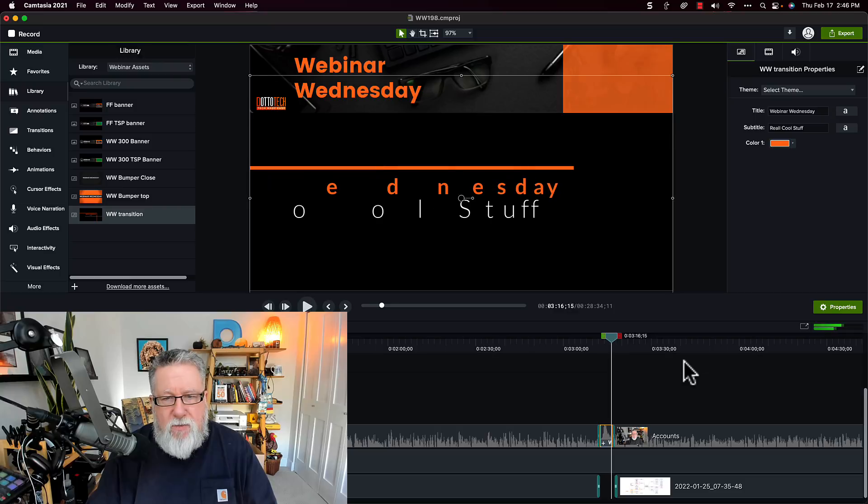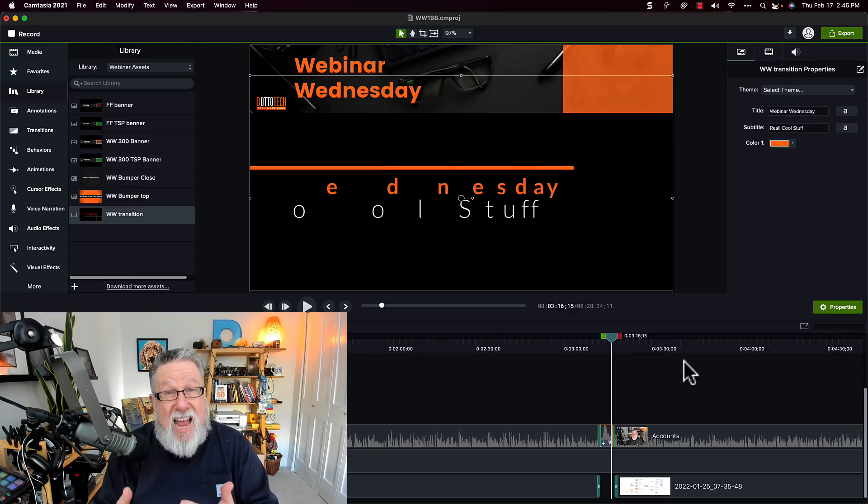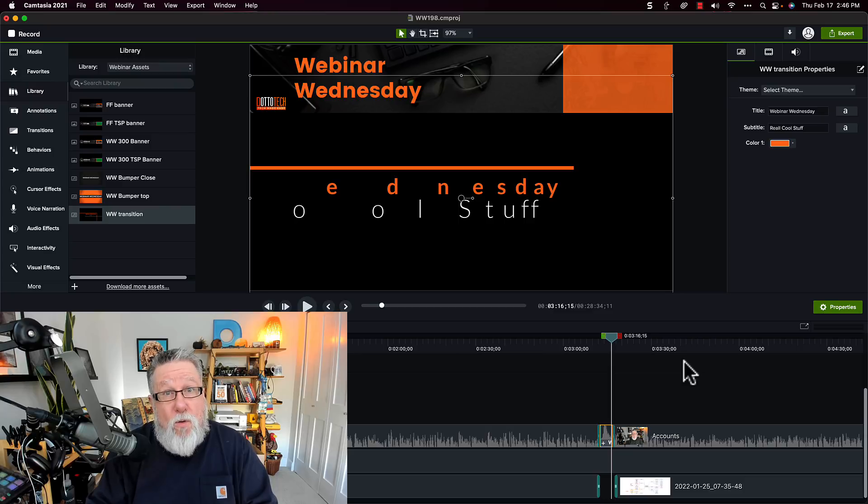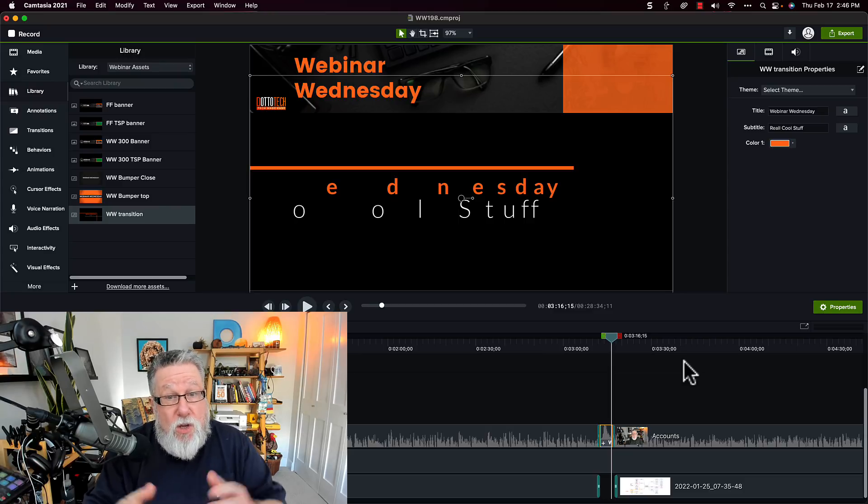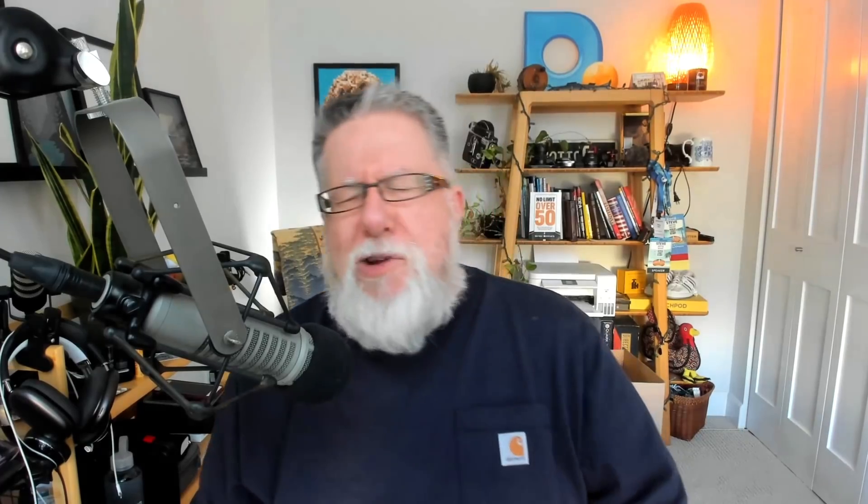But you see how we can quickly create an element that we can use over and over again in our videos, using the libraries and the templates that Camtasia brings to the table. Now I know what you're thinking right now. You're saying, that's great, Steve, except you know you've been doing video your whole life. You know how to create these elements.